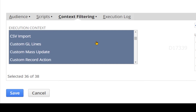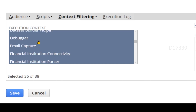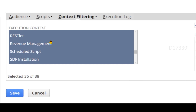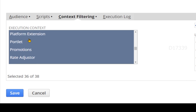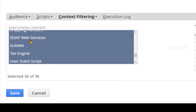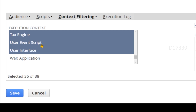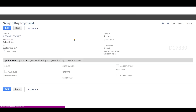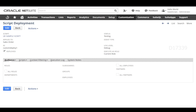Coming to context filtering, you can clearly see that, as I mentioned, this user event script will get executed even from CSV import, the debugger, integrations like REST web services and SOAP web services, and all those other contexts. That is the default selection. Let's click Save.